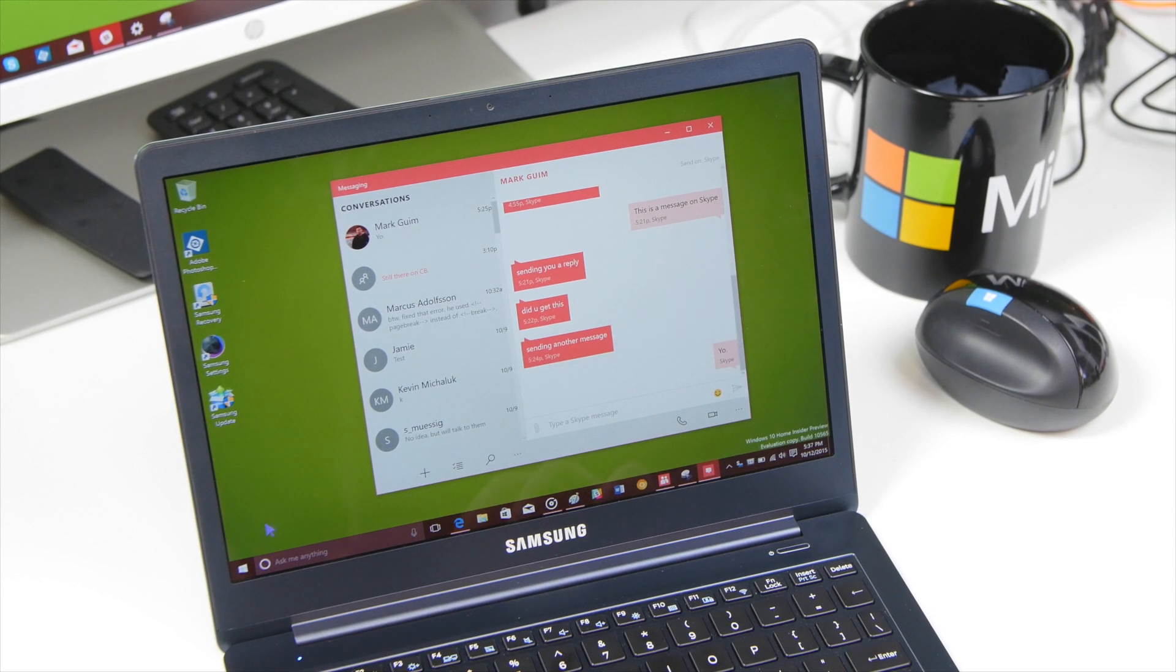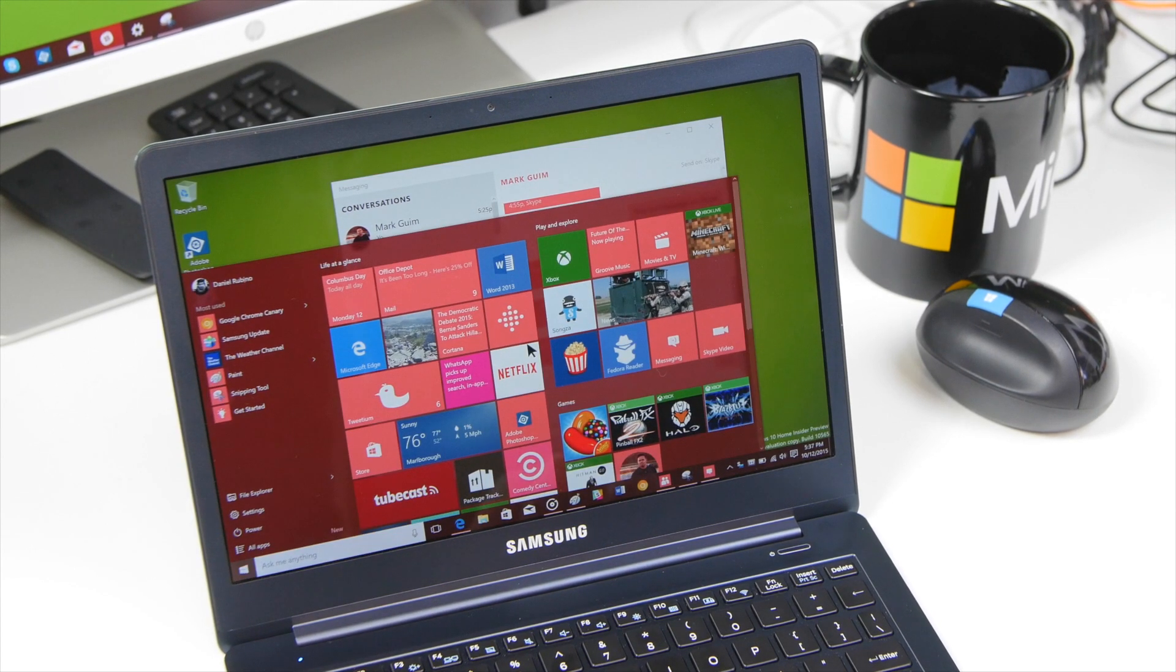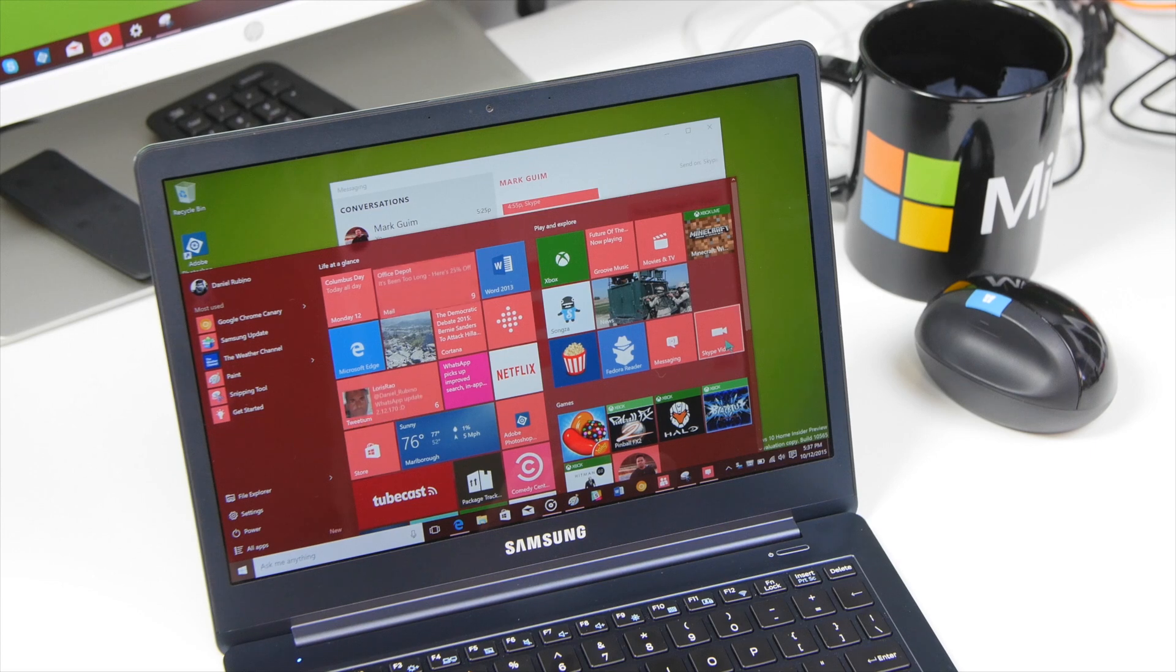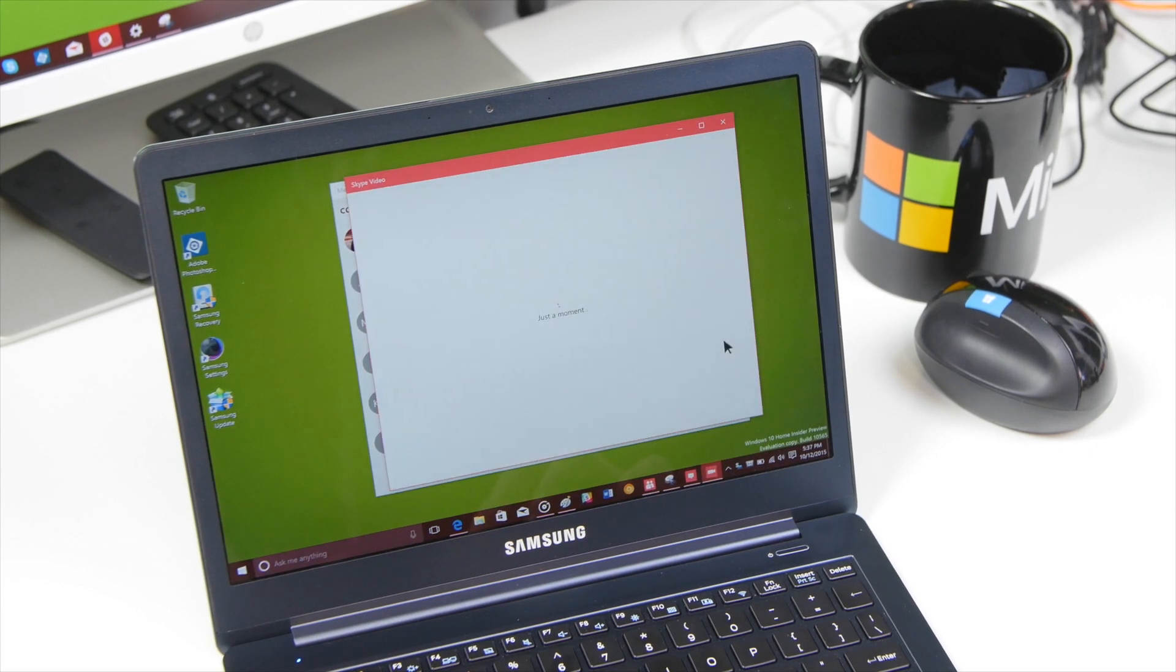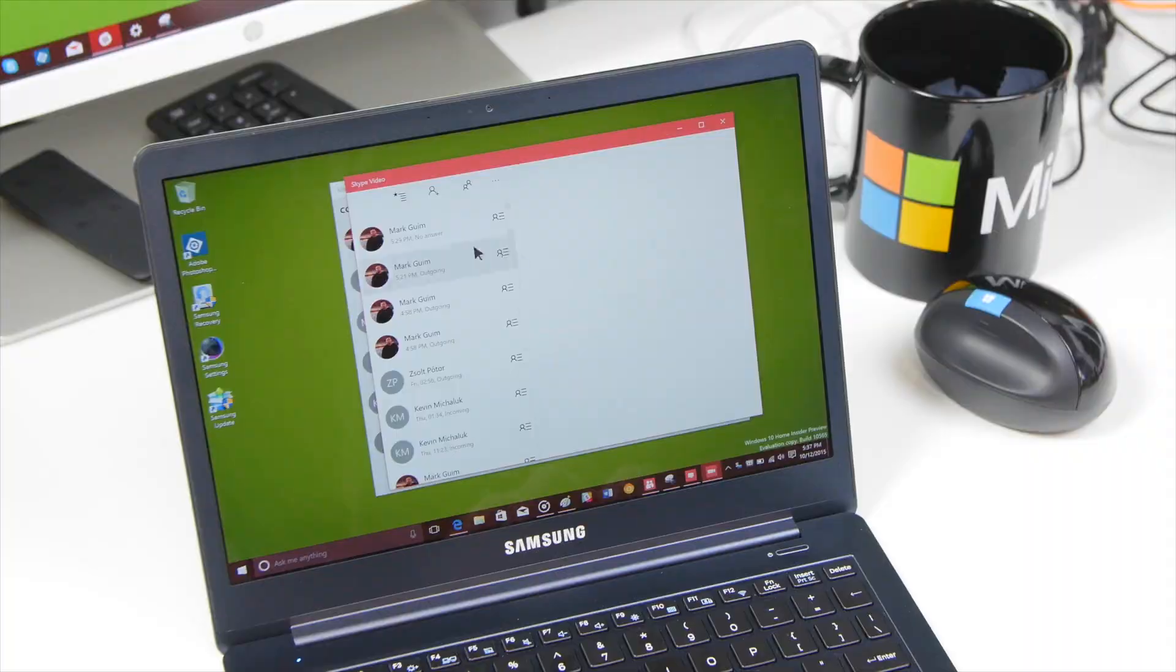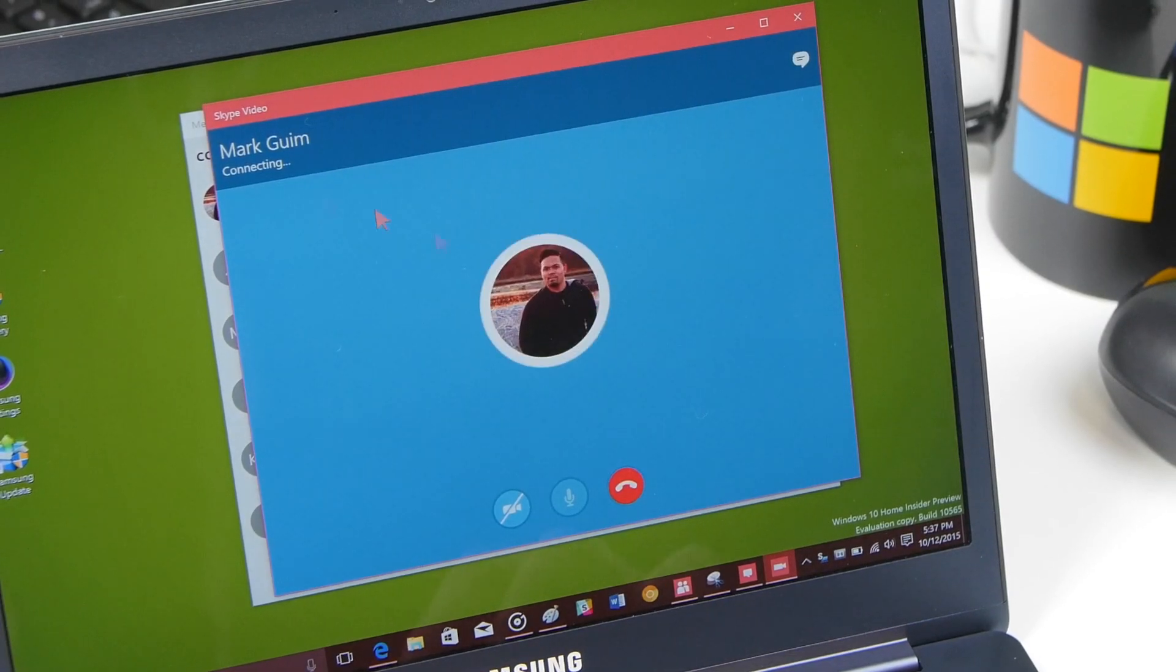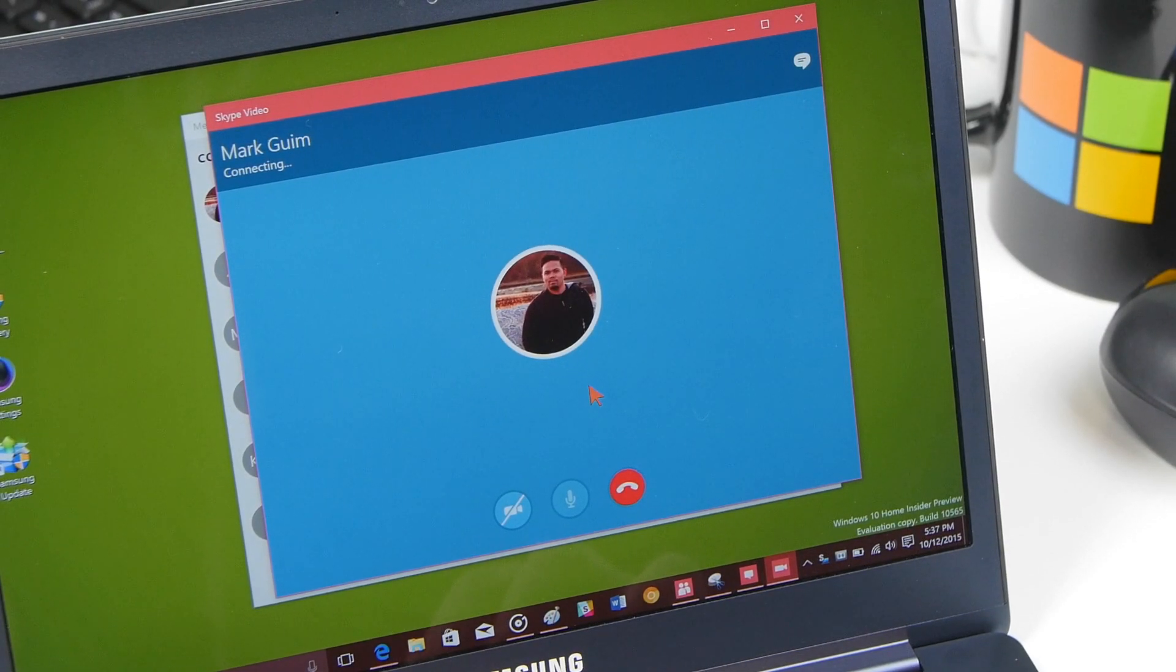Now what's kind of cool about this is it can be updated through the store. And there's a separate app too. There's Skype video. So you can basically make direct calls on video to the person. And it's kind of nice. So you can just do this and it's going to call directly. You can see now it's working again.